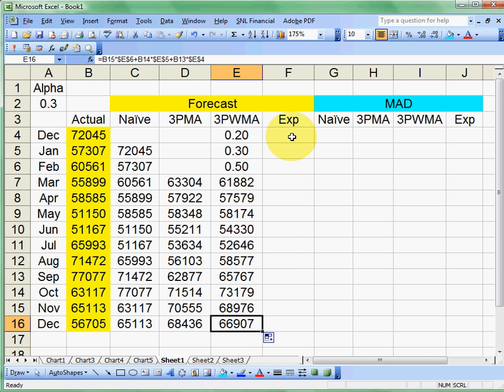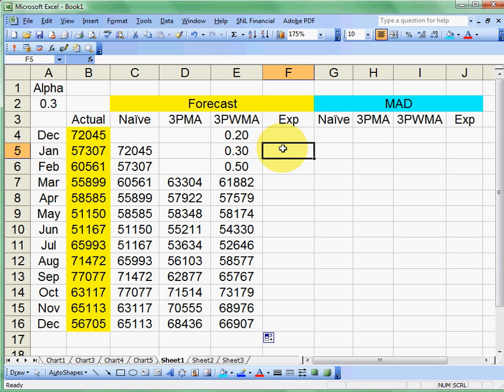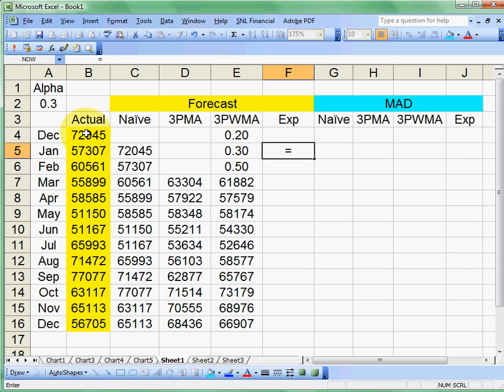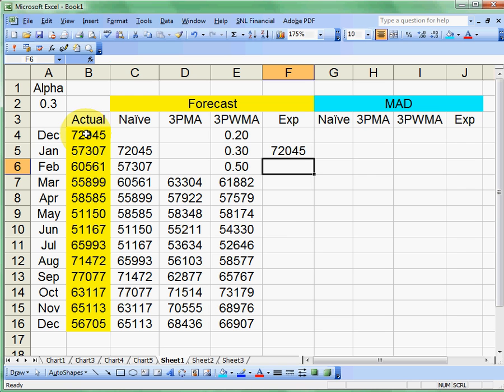Okay, well what about that pesky exponential? Well, we can do an exponential forecast for only after the first period that we have a forecast for. So our first period is just going to be a naive forecast with an exponential. Now we can use the exponential.